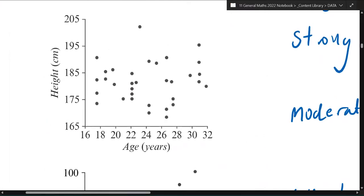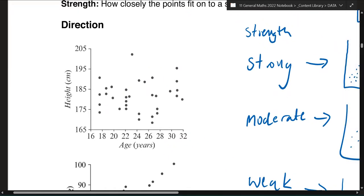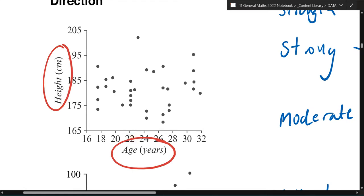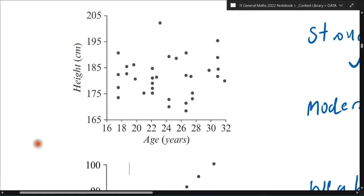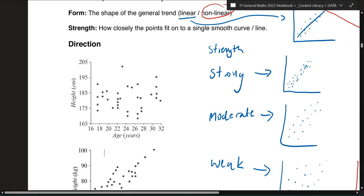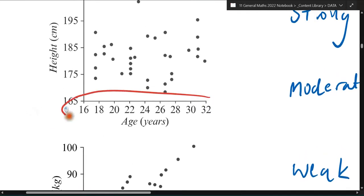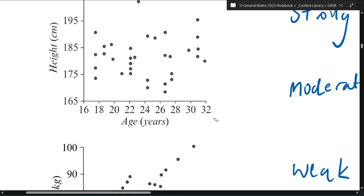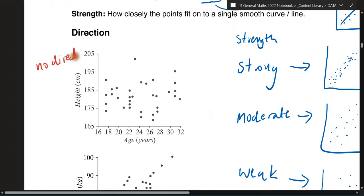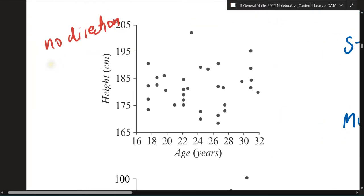Looking at this example, because it's so spread apart, it's really hard to tell which way it's going. But if I had to describe it, it's probably going positive — more positive than negative. But because these variables — age and height — shouldn't really have any form of connection to each other, one doesn't determine the other. Your age doesn't determine your height, and your height doesn't determine your age. Most of the time. For example, if you look at the age range between 16 and 32, when you hit 16 or 18, that's normally when you reach your maximum height. So I would say the direction is no direction, and the final answer would be no correlation, because it's too random.